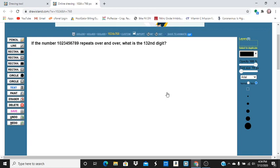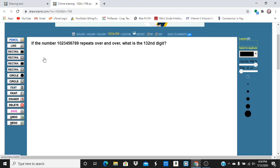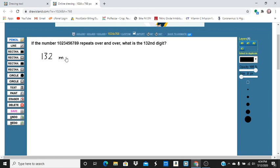This is an example we can solve using modular arithmetic. Really, a way to think of this is 132 mod 10. We're basically going to look for the remainder when we divide 132 by 10.